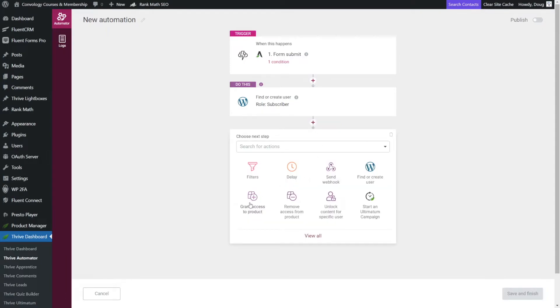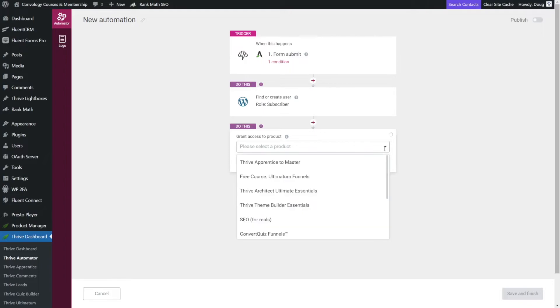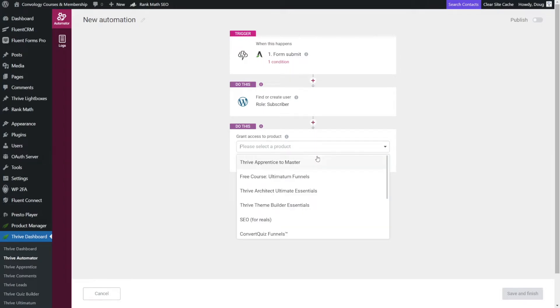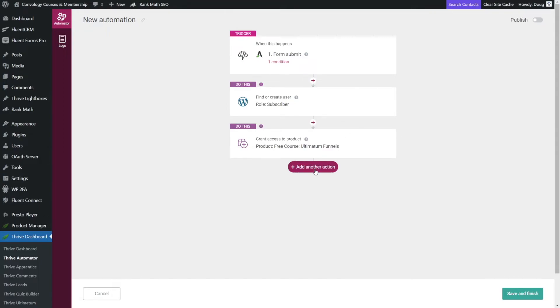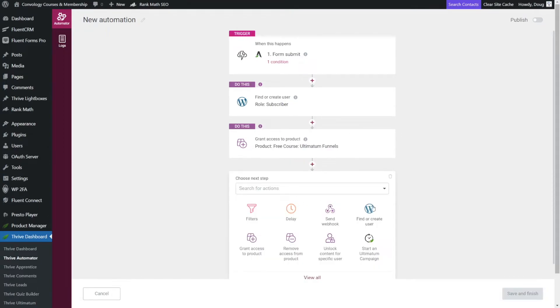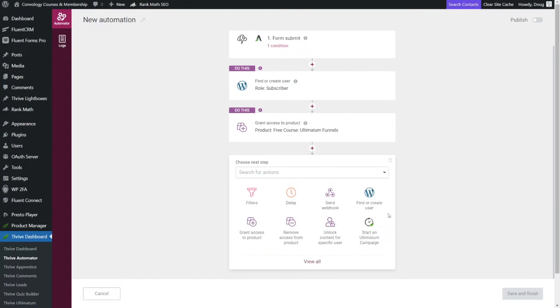And for this one, we want to grant access to a product. Now what product? Well, that's pretty easy. It's going to be our free course that we just created. And while technically this is all that you have to do to give access to it, let's add another action just for good measure.